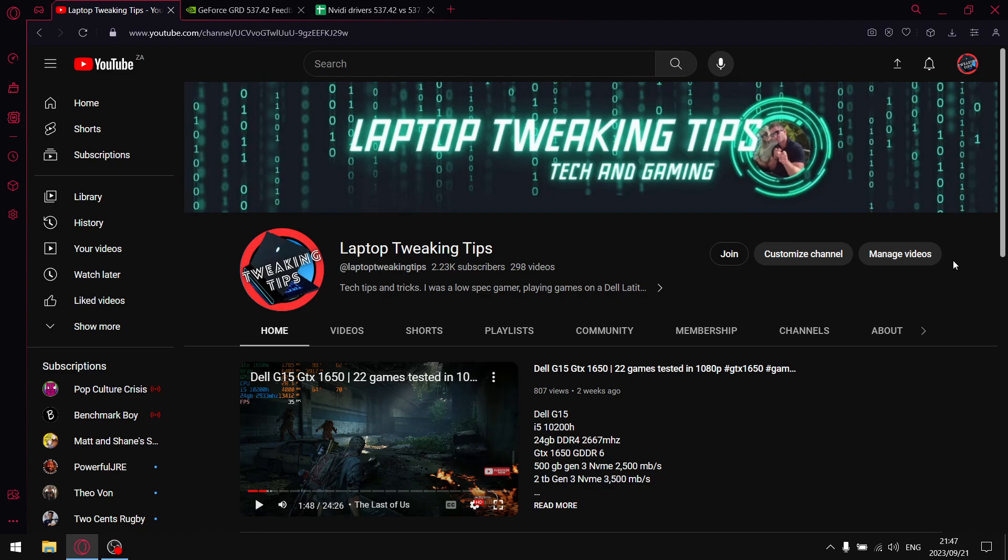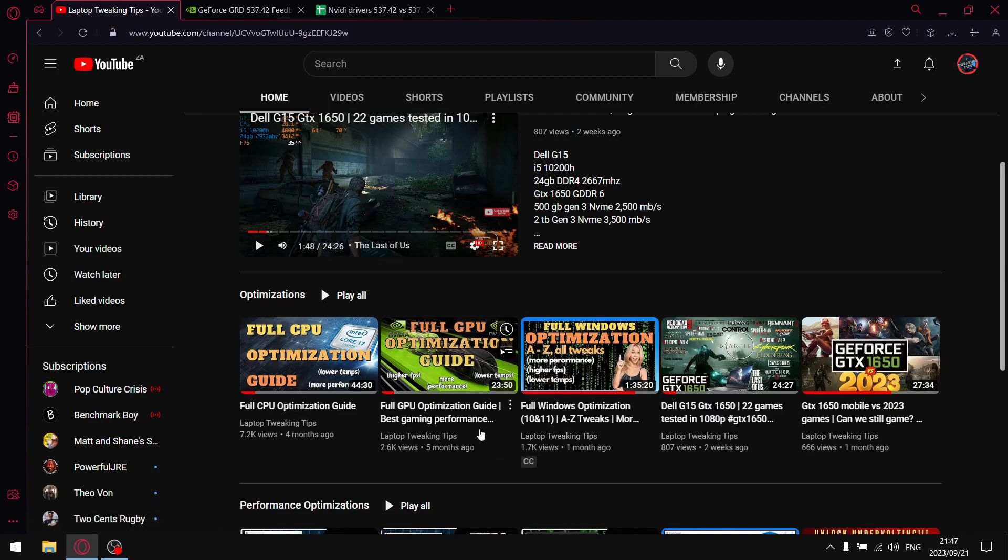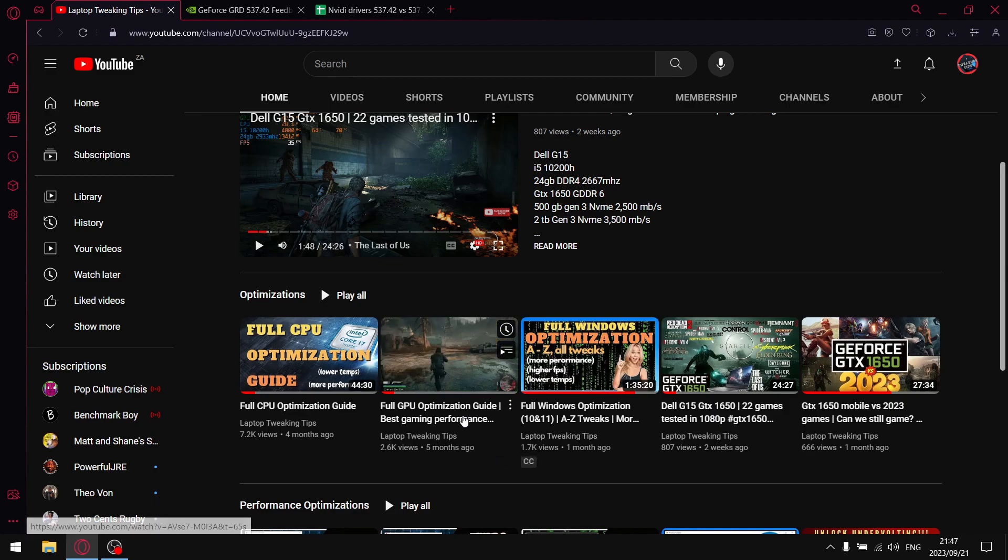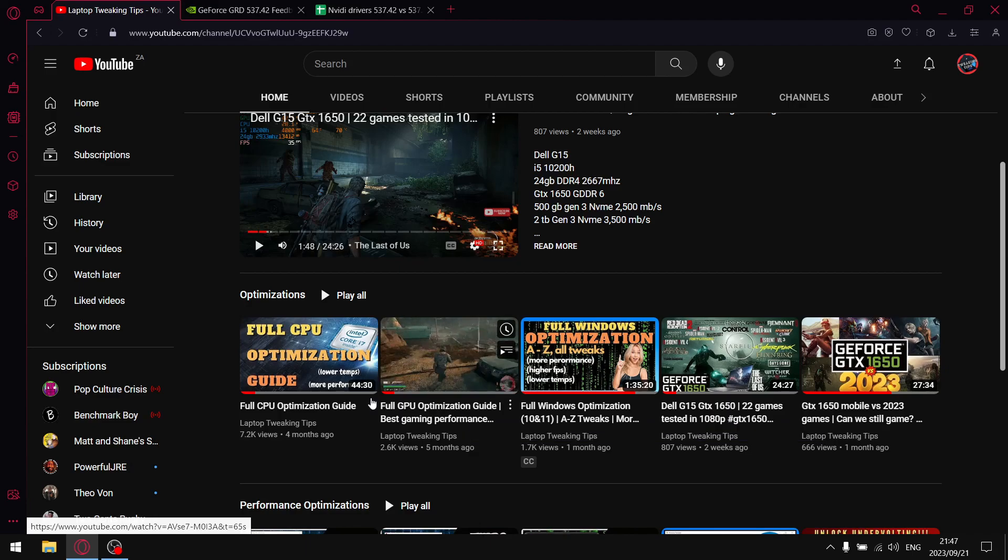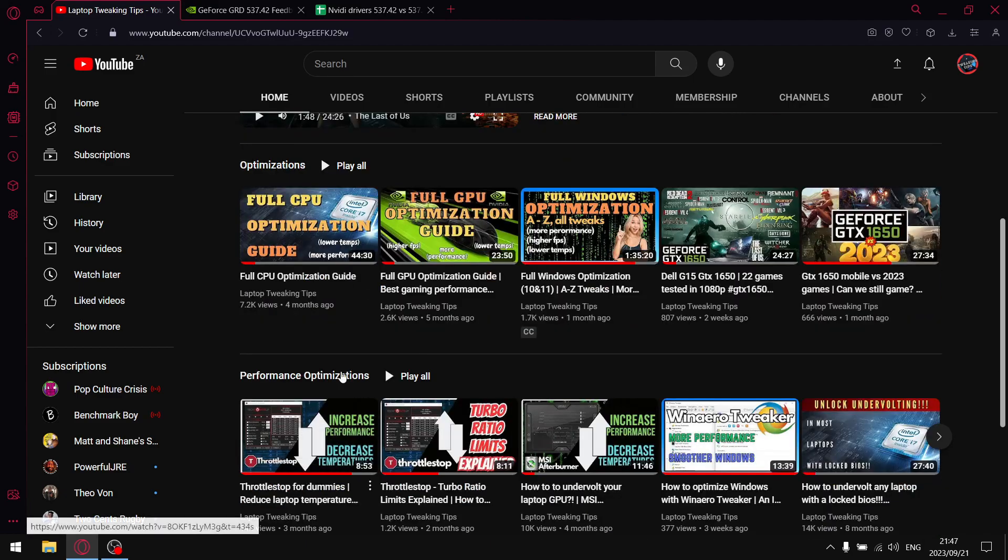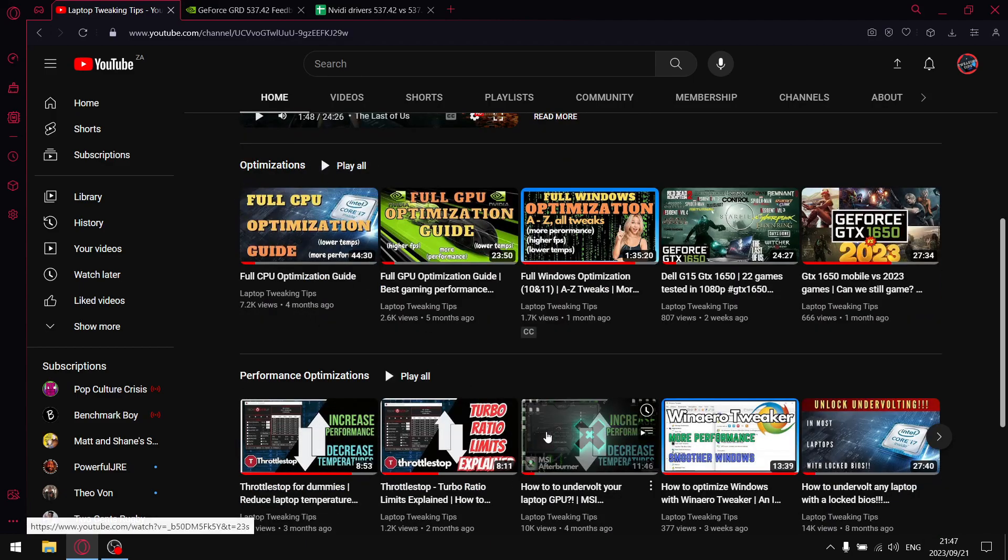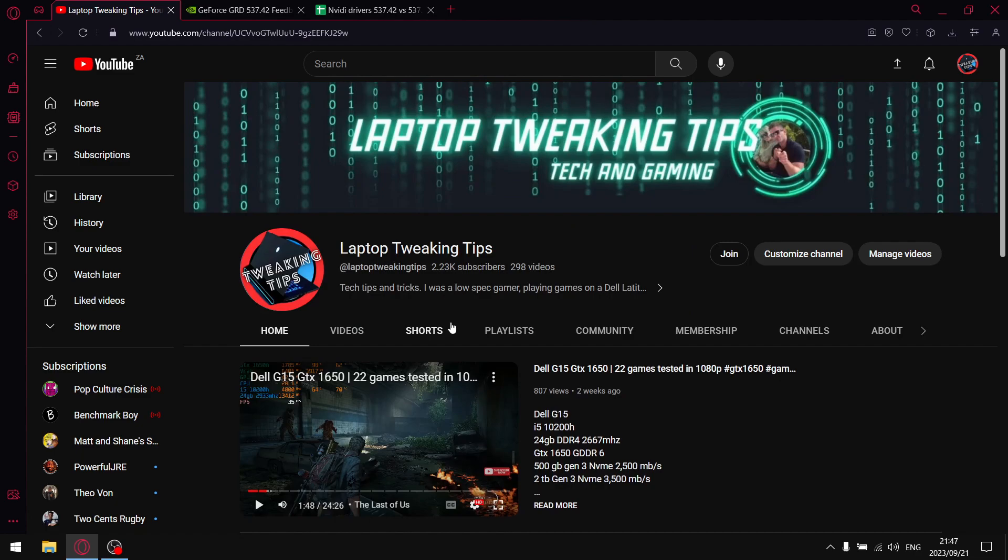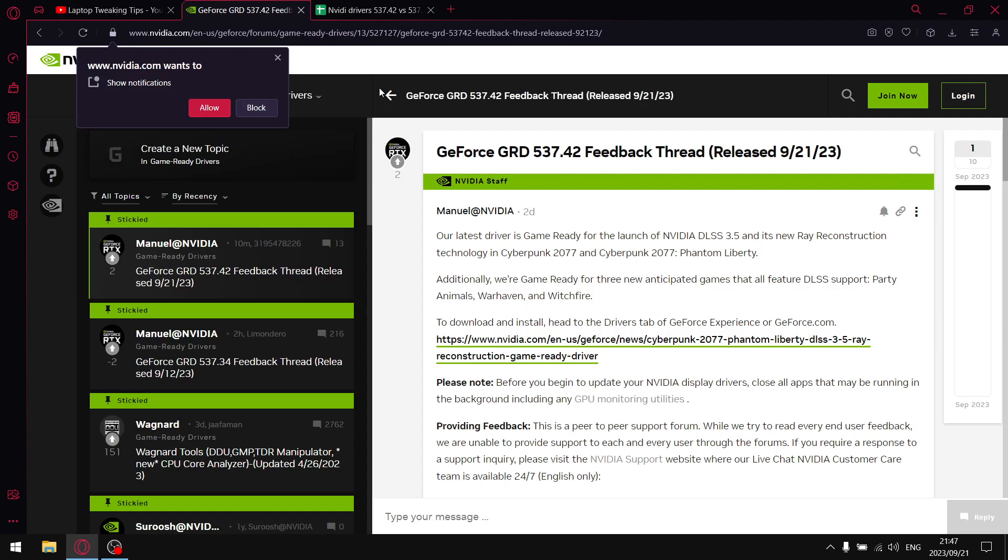And then for those of you that have not seen any of my content on my channel, if you've got a laptop and undervolting is locked, I do have a couple of videos that will guide you on how to unlock undervolting. You can find that under Optimizations and Performance Optimizations on my home page.